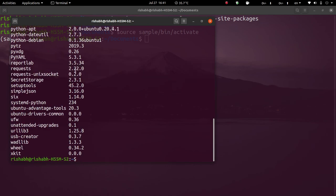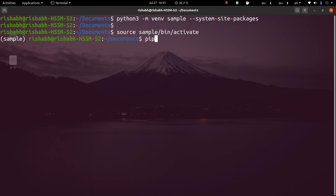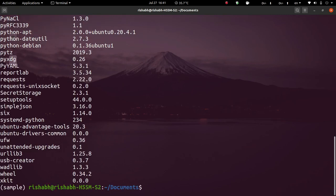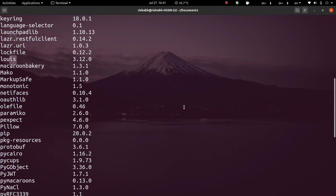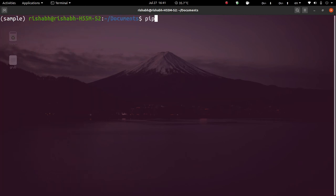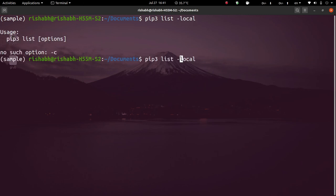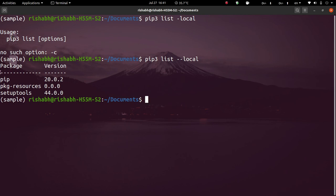Let's say I try to import requests — normally requests is not in my virtual environment. But when you do 'pip3 list' here in this virtual environment, it will list all the packages installed globally. To list only the local packages of this environment, you can do 'pip3 list --local' using a double hyphen, and it will list the local packages.